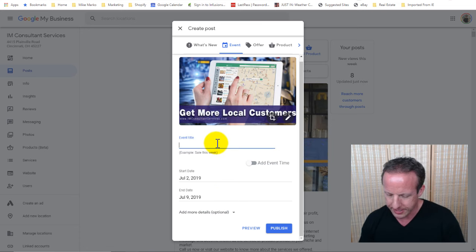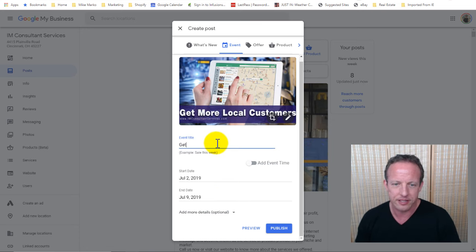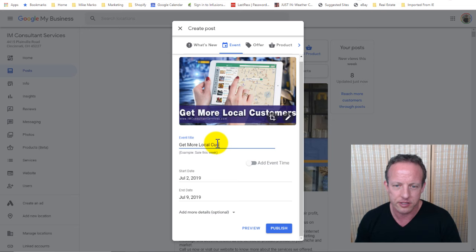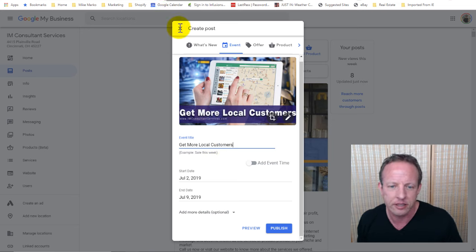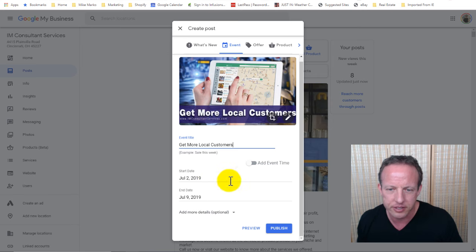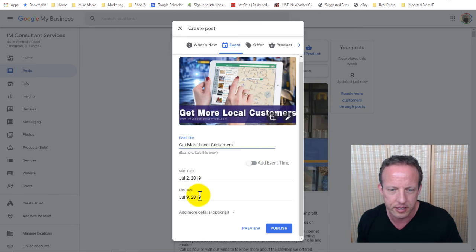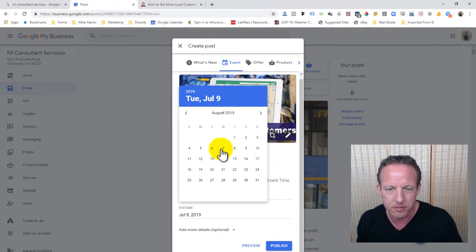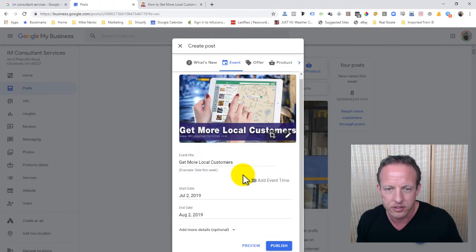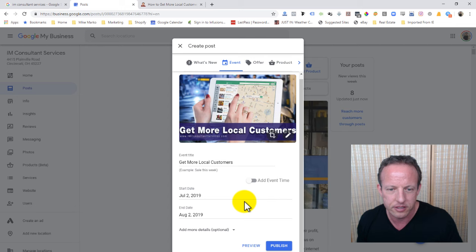Get more local customers. Okay. So, we're going to go ahead and make a title: Get more local customers. And now, we go ahead and grab the link. We want to make sure of the date range. I don't need time, so I just want to wear a date range. I typically like to let these things run for about a month. So, let's go ahead and run this to August.